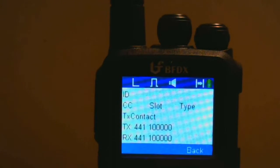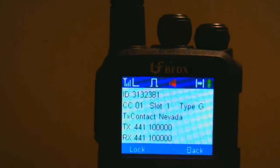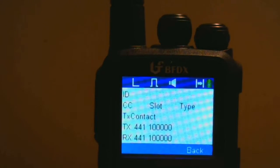I'll transmit from another radio on the Nevada talk group — N6AFV, testing, one, two, three. You notice that as soon as I unkey the radio, it goes back to the blank display because it's not receiving anything, so there are no data to show on the screen.